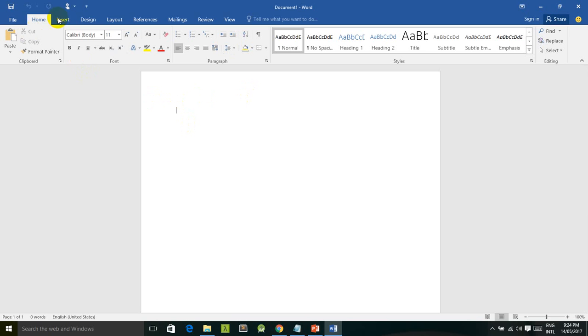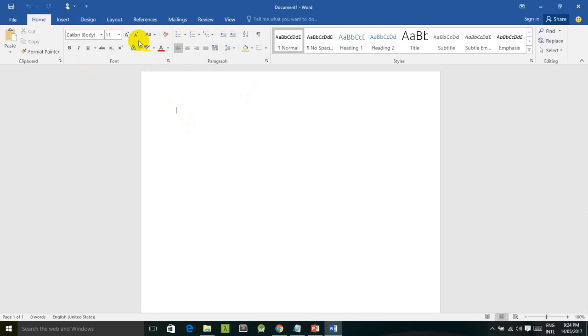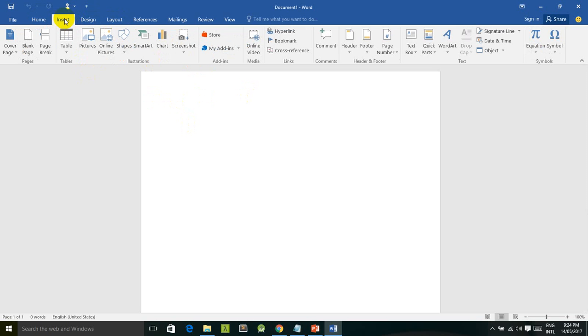When you click on blank document, you see the default tab selected is the Home tab. The online picture command doesn't stay here, so now you must go to the Insert tab.